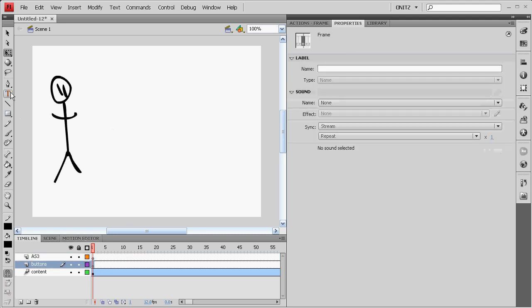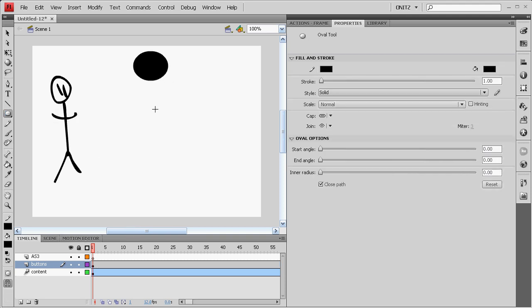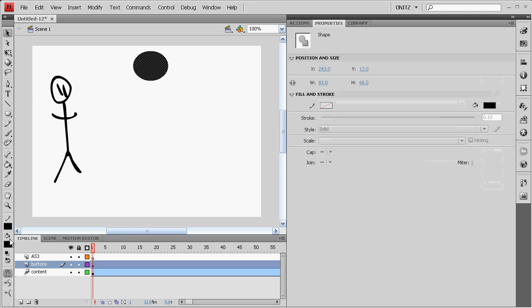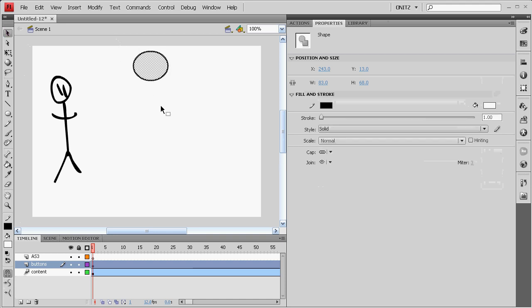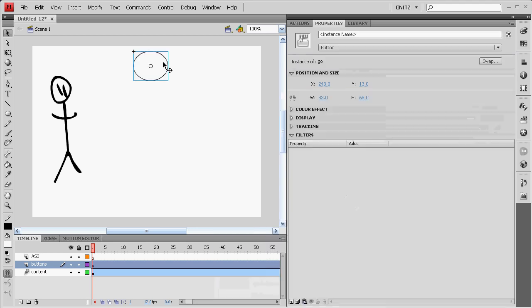In your buttons layer, we'll start off. We'll make a new circle. Color that in white. Select everything and press F8 or go modify, convert to symbol. Call it Go and make it a button. It's important.